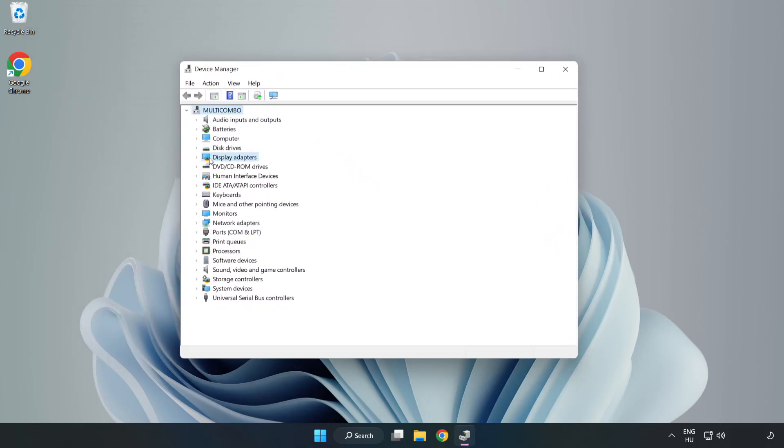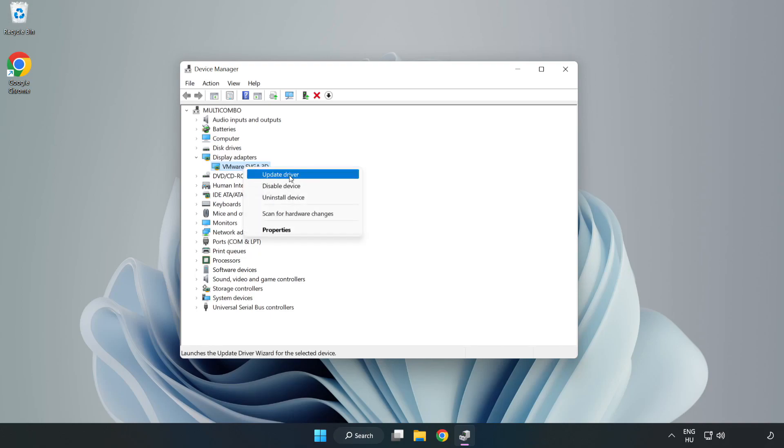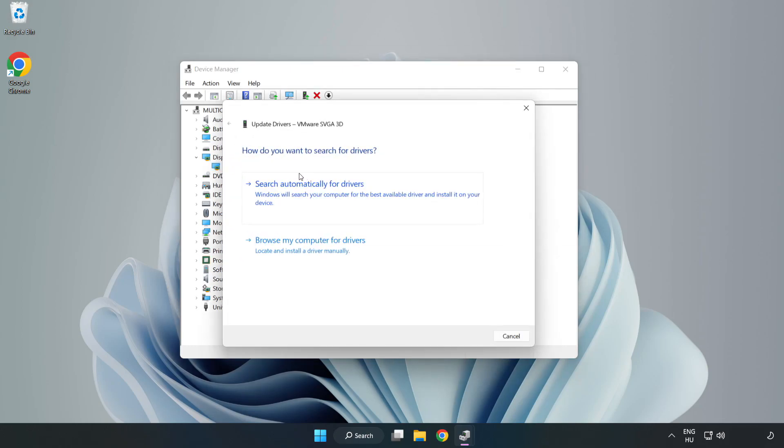Click display adapters. Select your display adapter. Right click and update driver. Search automatically for drivers.